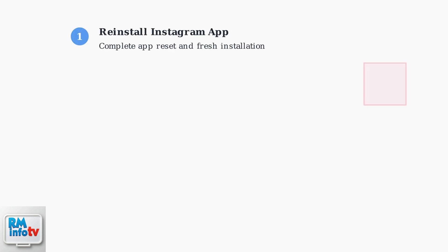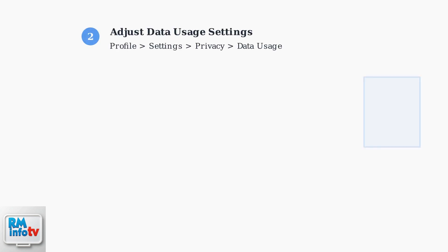When basic troubleshooting fails, the first advanced solution is to completely reinstall the Instagram app. This clears all cached data and resets the app to its default state.